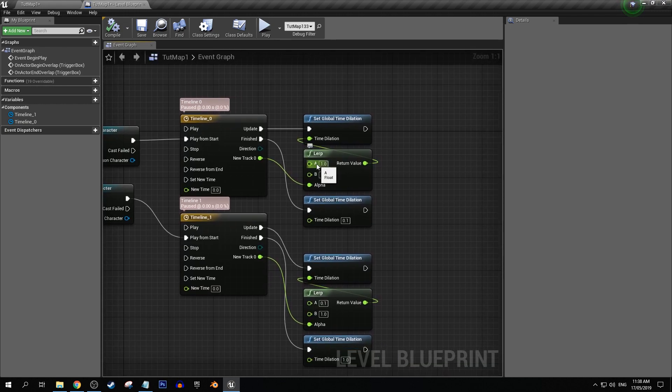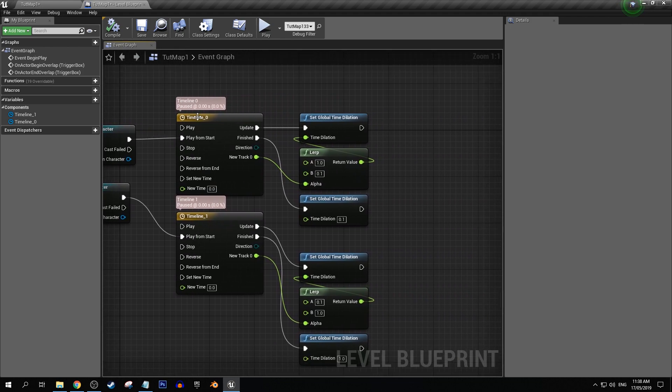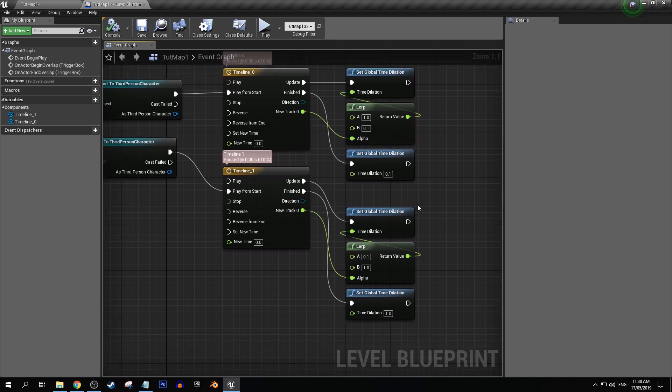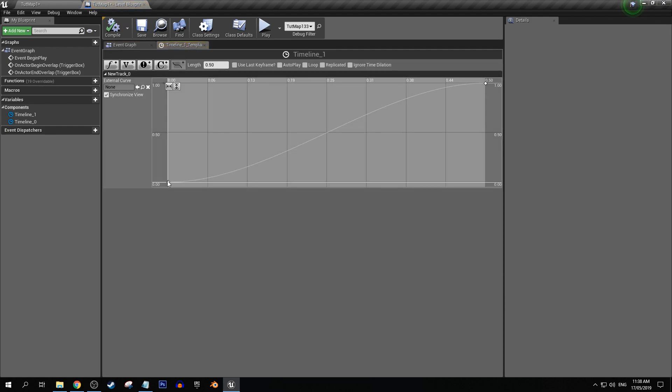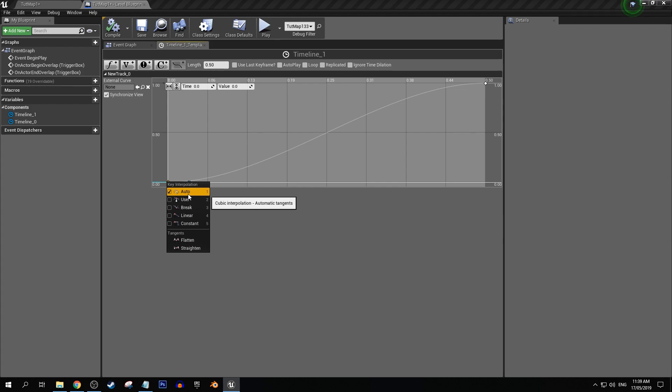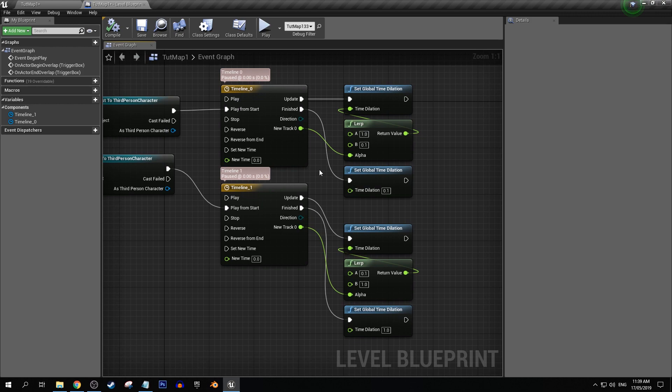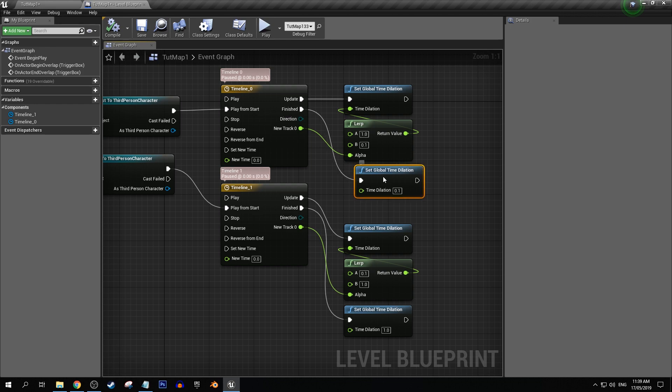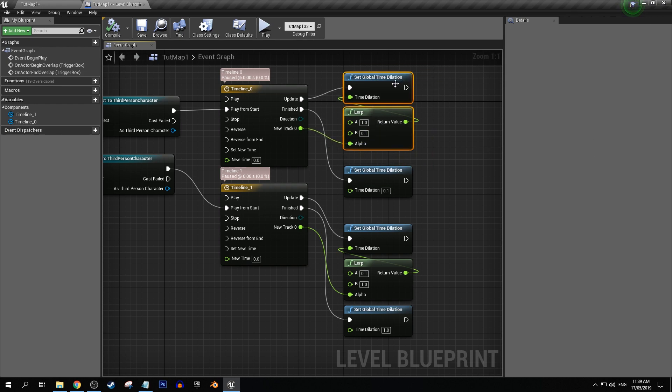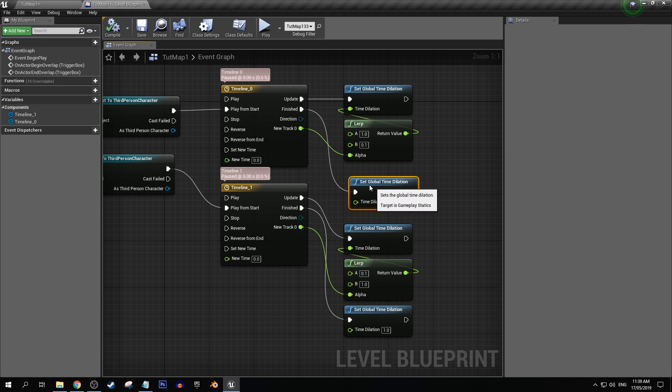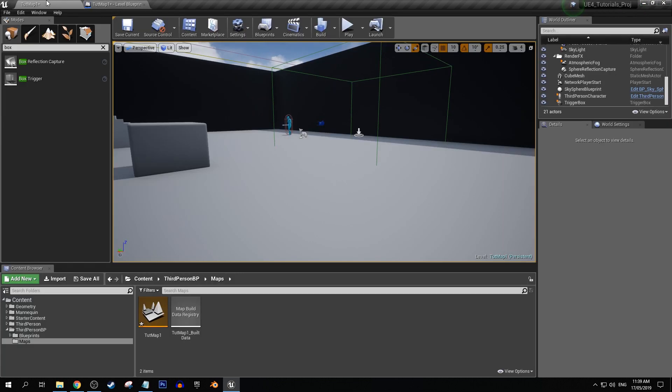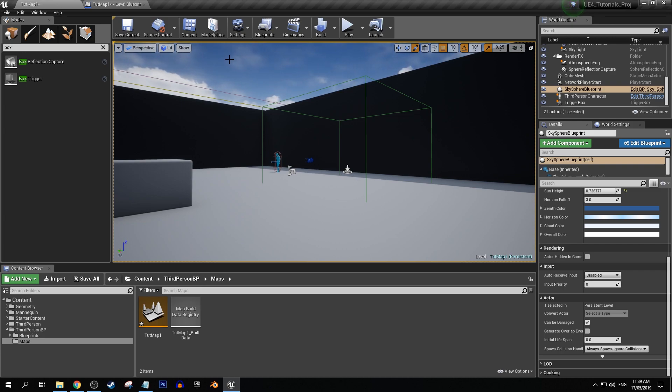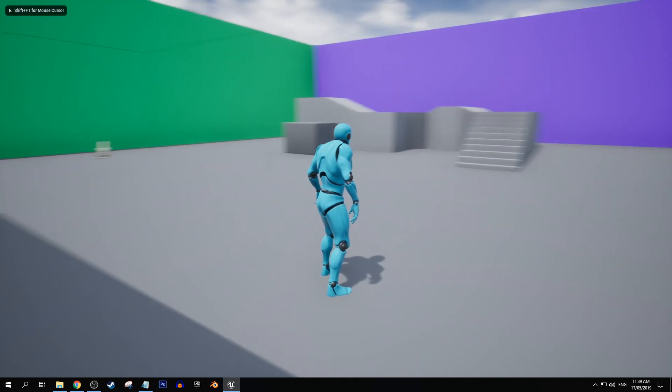So in this case when we do the overlap we want it to lerp to the slow-mo, and then here it's the other way around, we're lerping it back to normal speed. And I just did a curve there by doing auto. You can create any sort of curve you want. And then of course on our finished, I added an extra set time dilation here just to sort of second check and basically make sure that once this timeline update is done we actually have the result that we want. So yeah, it's good because that can then give us some sort of smoothing to our slow-mo.